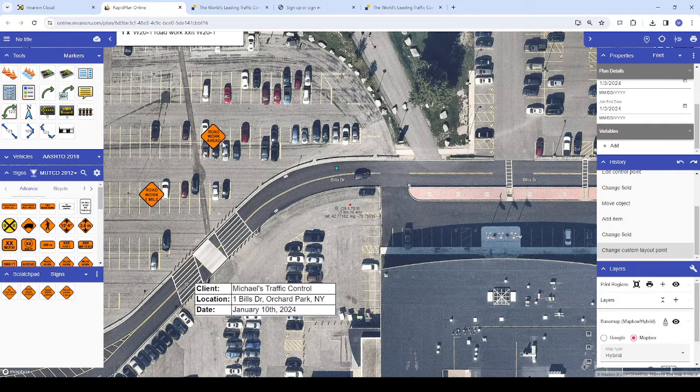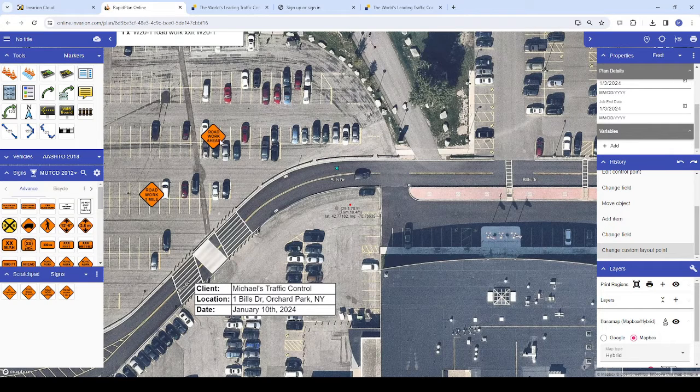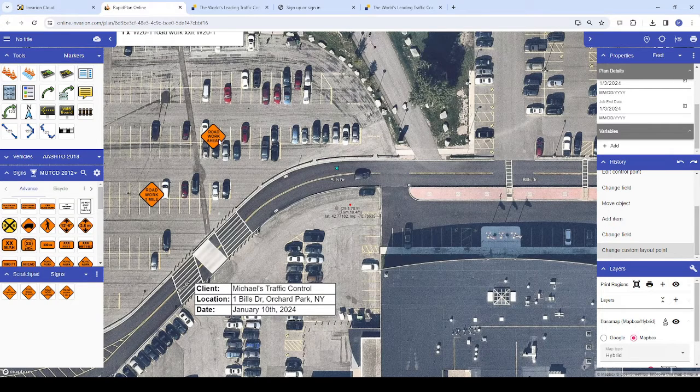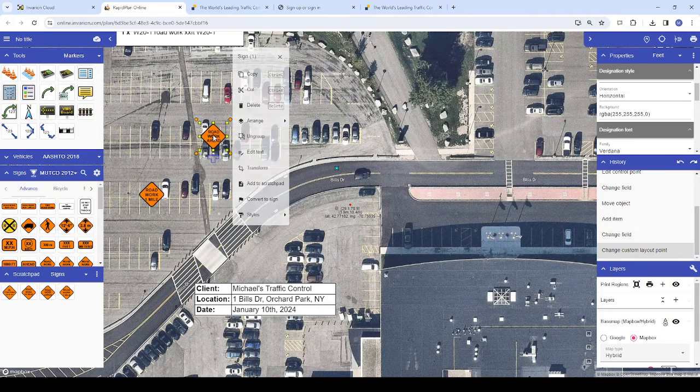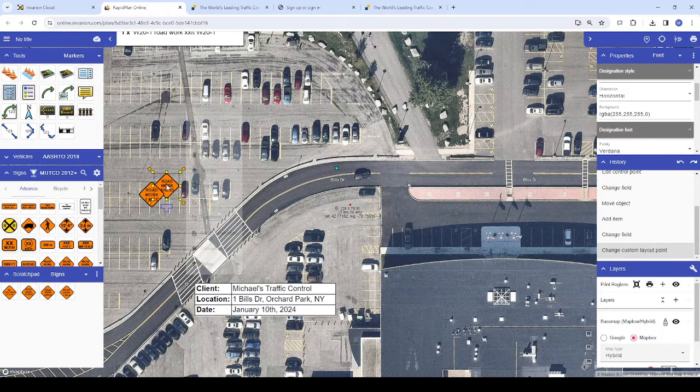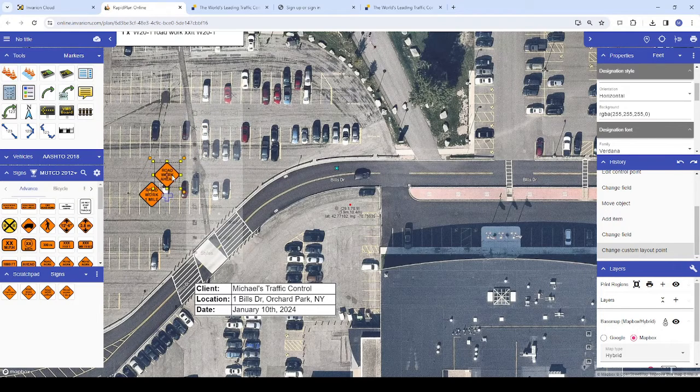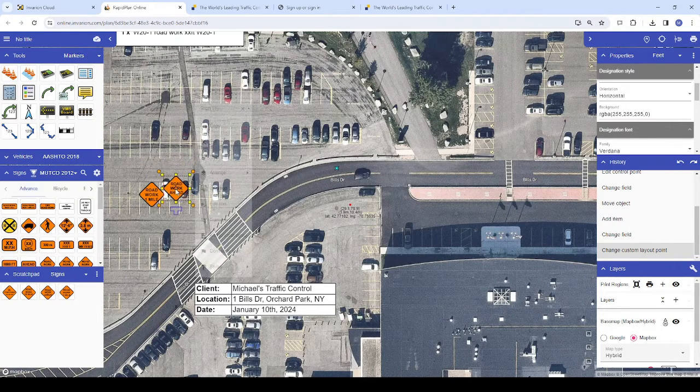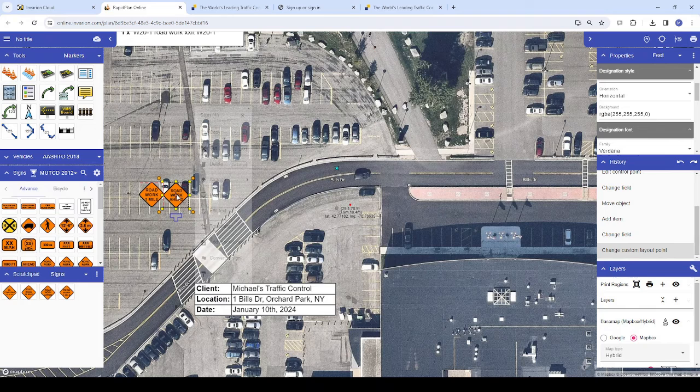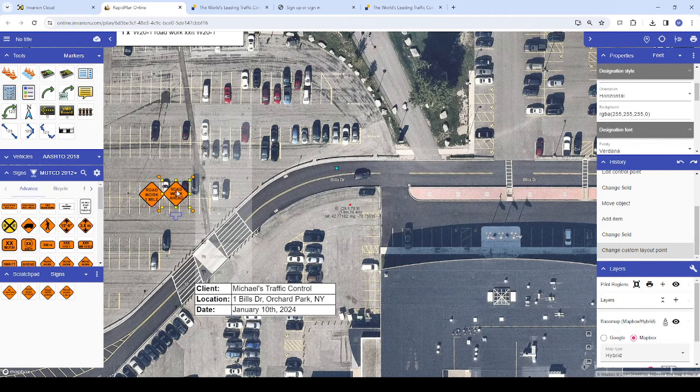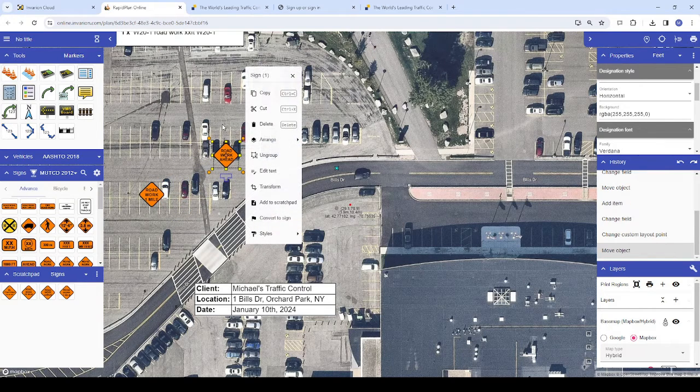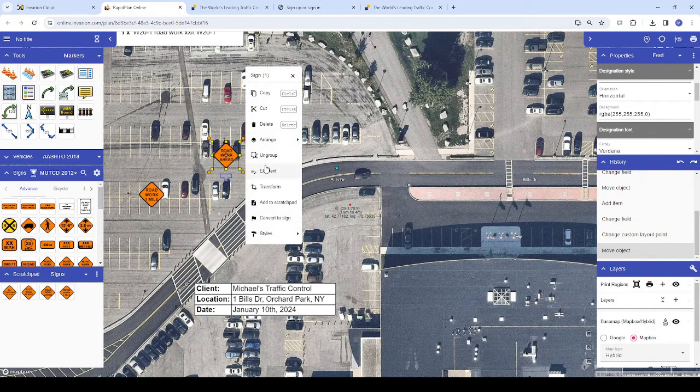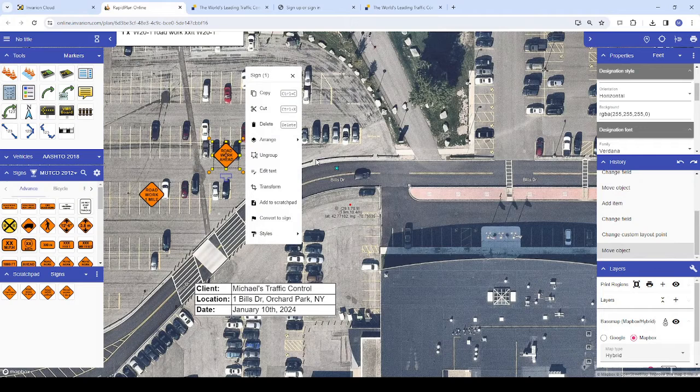Snapping helps make the plan design process easier by aligning your selected tool or object with the geometry of other tools or objects on your plan. This can be helpful in several ways, but most notably editing signs and drawing delineators around work zones.